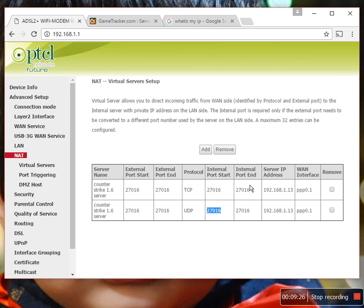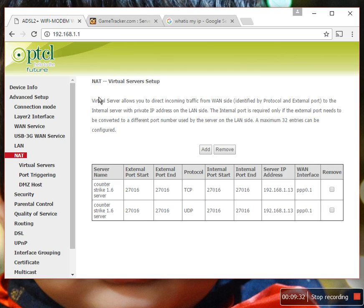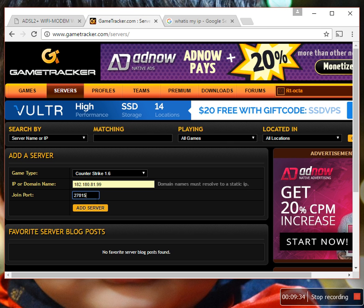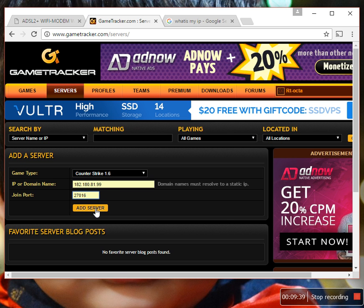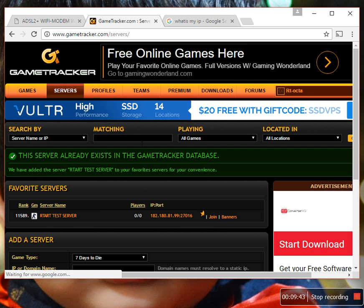Go back to your game tracker and add here your external IP address and join port. My join port is 27016. Click here, add server. Yes, it's working!